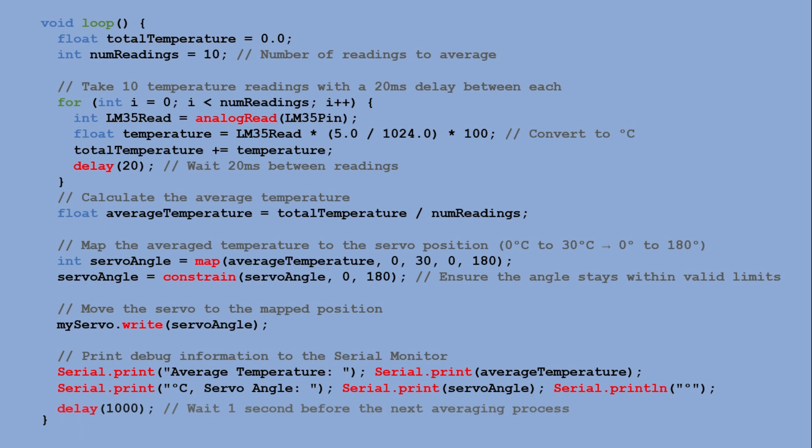This approach ensures that the servo movement is stable and responsive to changes in temperature while filtering out noise by averaging multiple measurements.